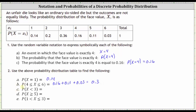For part C, we're asked to find the probability that x is less than three. Because the inequality is strictly less than, three is not included. Therefore, this is the probability that x is equal to one or x is equal to two — we don't include three because it is x less than three, not less than or equal to three. The probability is 0.14 plus 0.2, which is equal to 0.34.